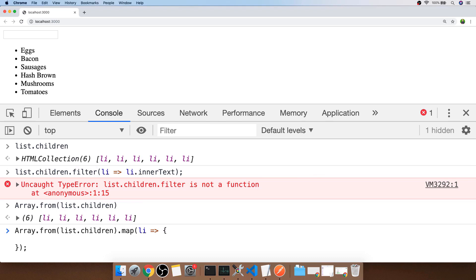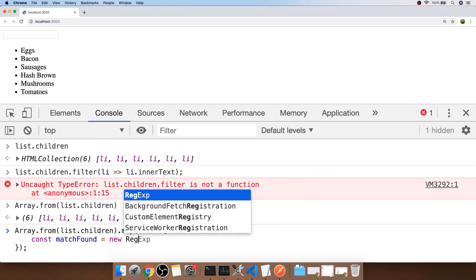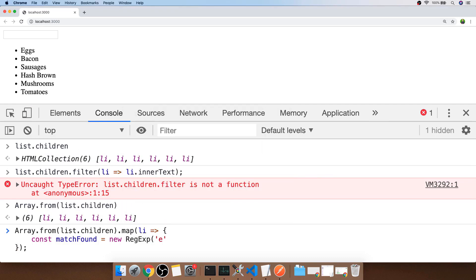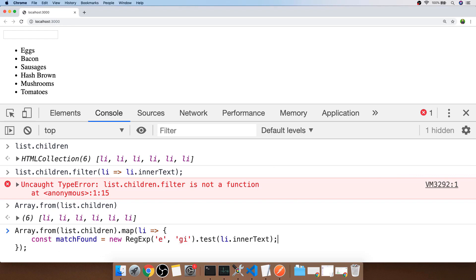The second part is to work out if whatever the user has typed in actually matches something in the list item. I'm going to do that by setting up a regular expression. I'm using the regular expression constructor to create a new regular expression object and the text I'm looking for in the string is simply the letter E, and I've passed in the modifiers of global and case insensitive so that it checks the whole string and doesn't worry whether the character is upper or lower case. Then calling the test function passes the inner text of the list item to the regular expression which will return a true or false value depending on whether it finds the letter E in the string.